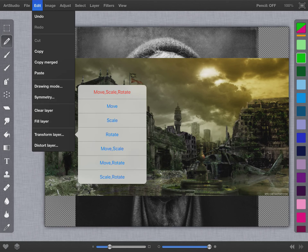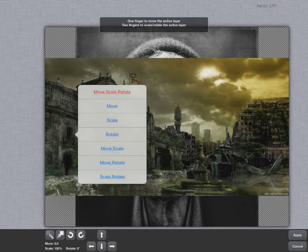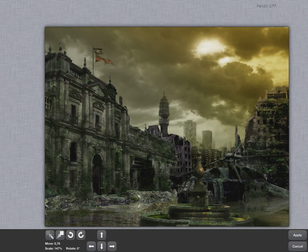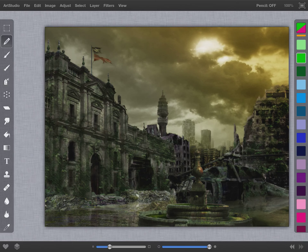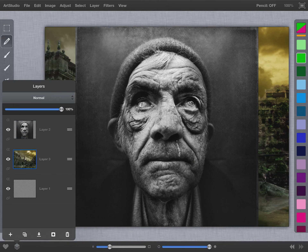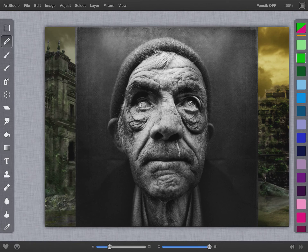I'm going to resize the background so it fills the screen by going to Edit > Transform Layer, then Move/Scale/Rotate, and I'll move it into position. When I've got it set I'll hit Apply. Now I need to rearrange my layers so that the older gentleman is up front, so I'm going to grab the three bars next to the image on layer two, then lift and raise that up and over.